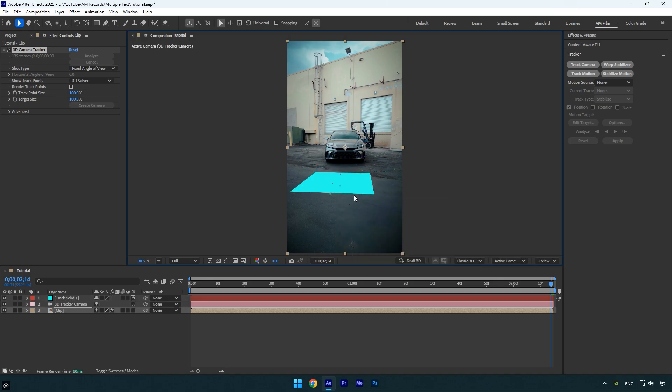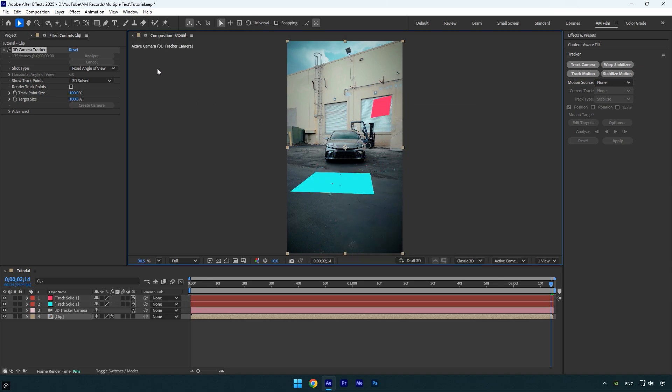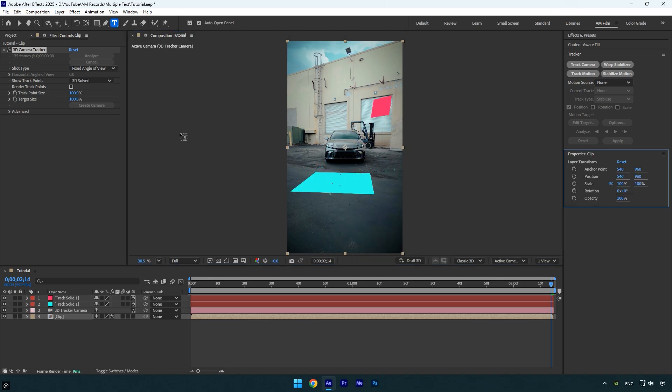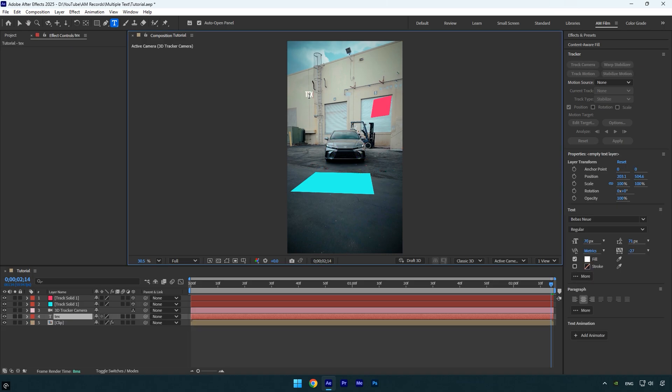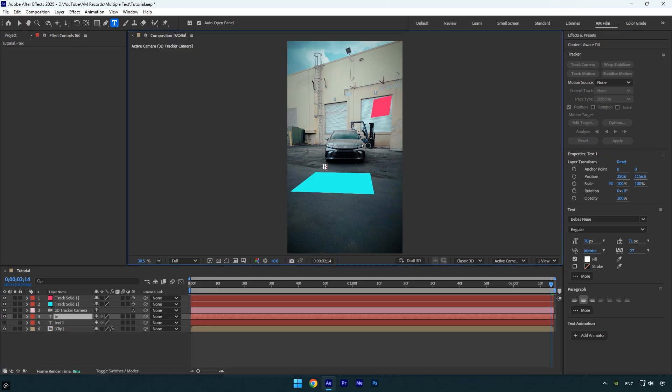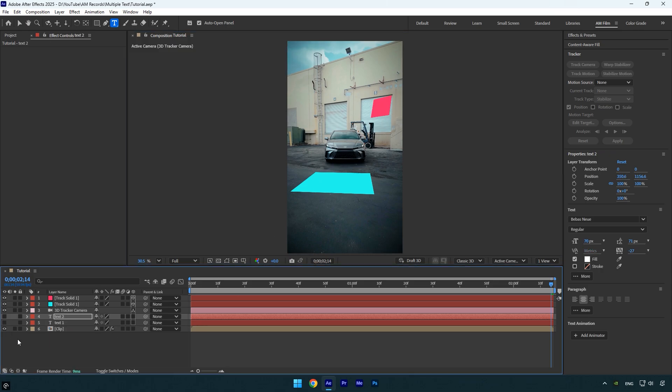For example I will place one here and another one over there. Now select the text tool and create your text. Since I have two solids, I will create two text layers. Once the first one is done, toggle it off and then create the second one. When both are ready, we can toggle them off since we no longer need to see them.